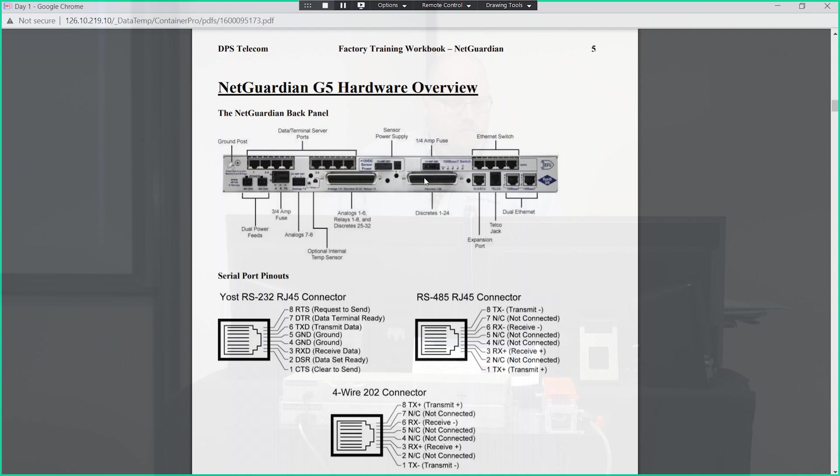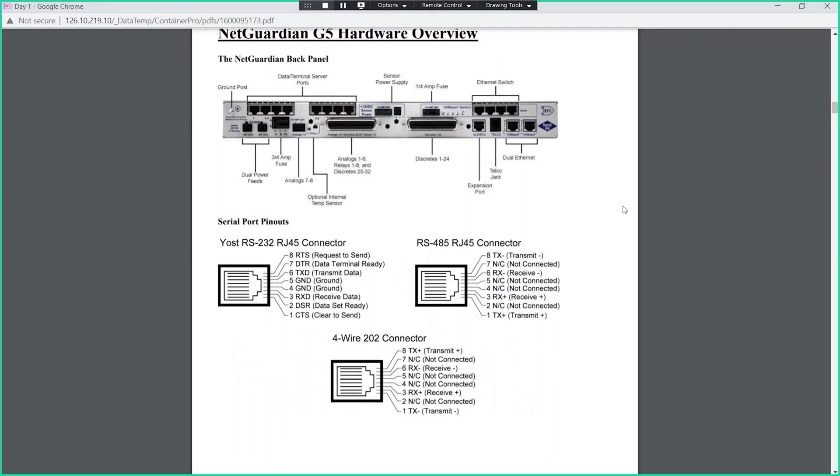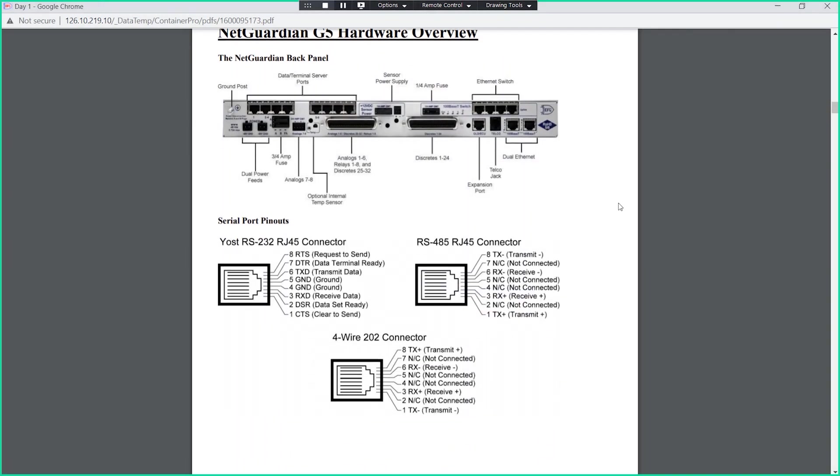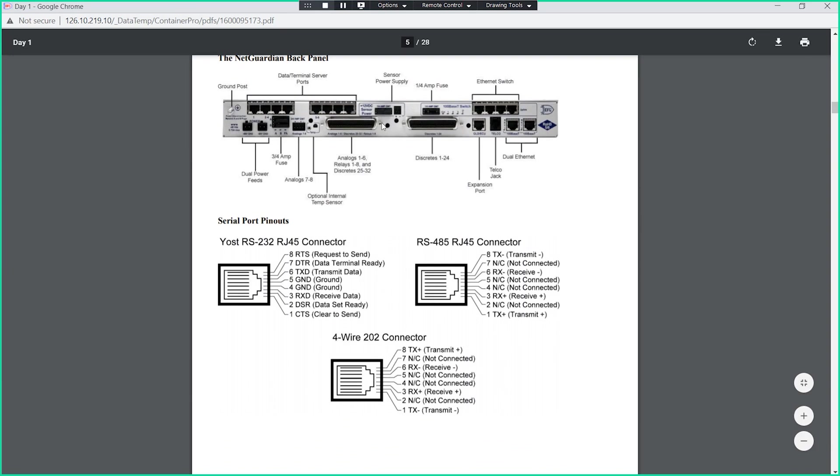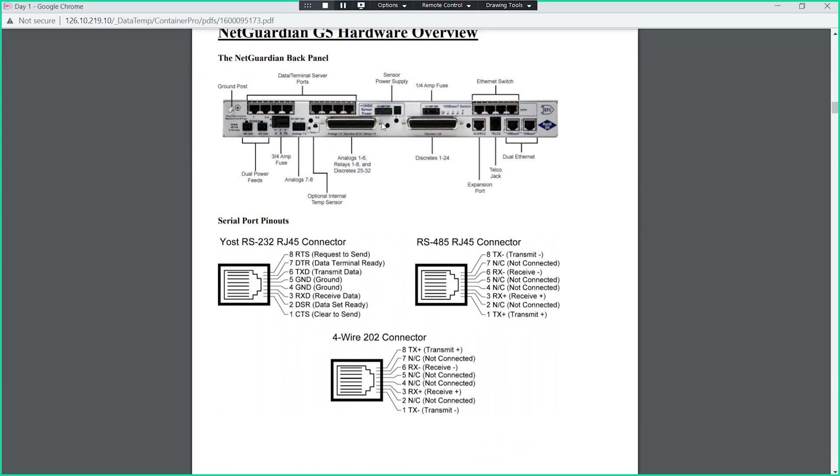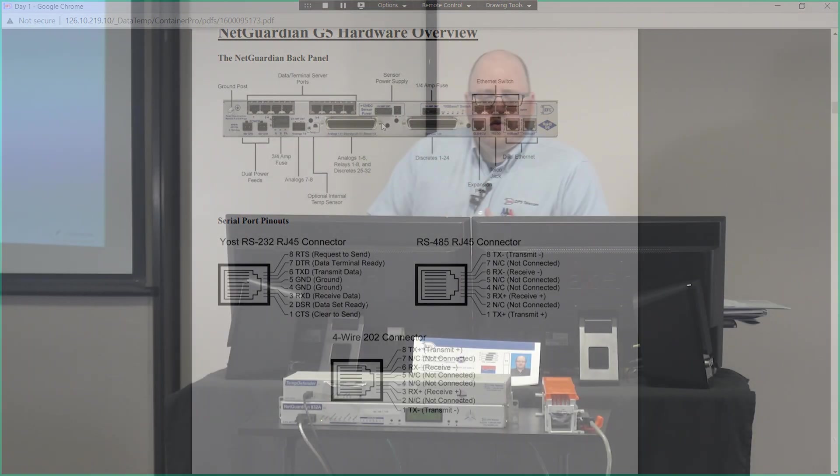We've got some pinouts here as well. These pinouts are the ones that we would typically use for these. These pinouts are available both in this factory training manual and online at dpstele.com. I'll show you the DPS website real quick.